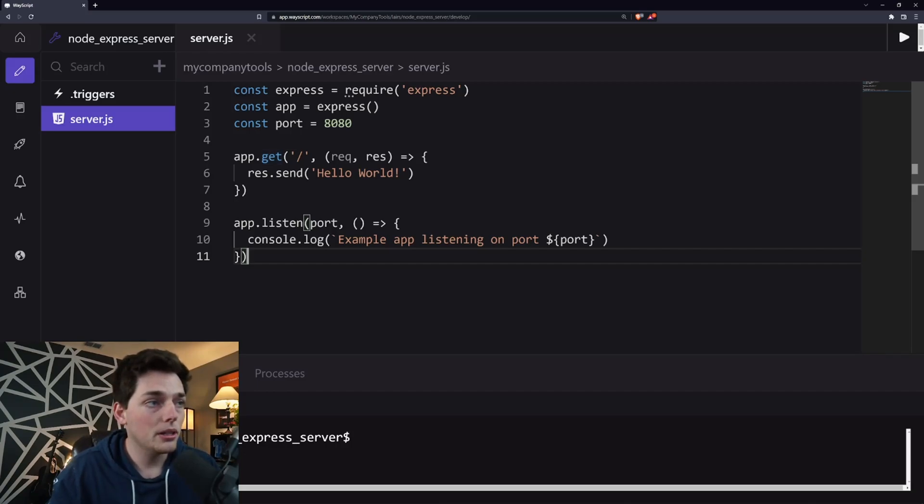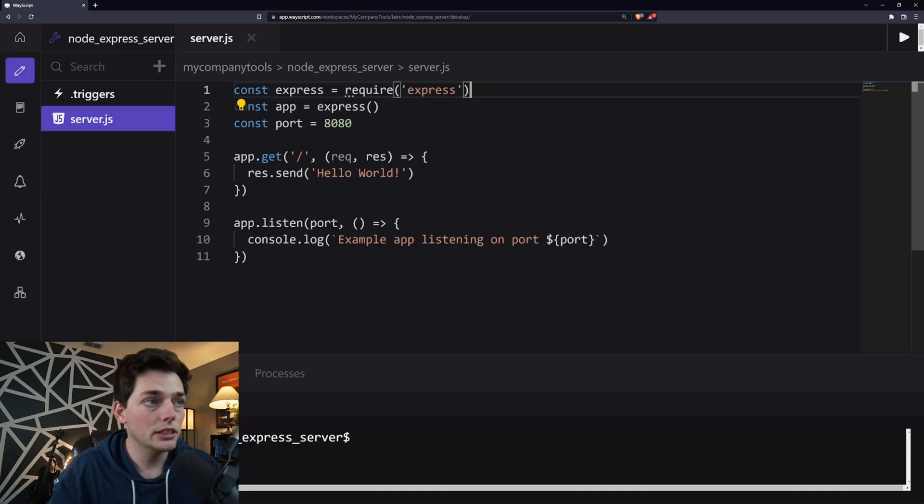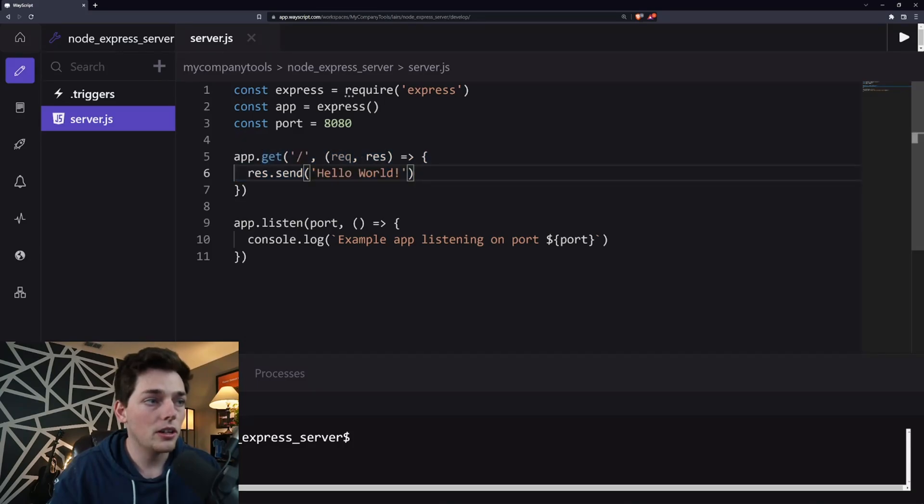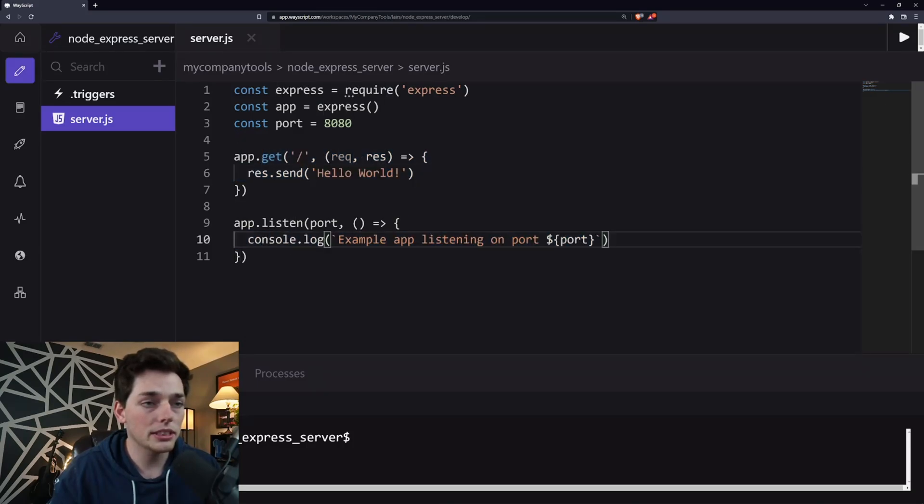But all we're saying is we're setting up our Express server, we're designating a port, and we're returning content to our index page of Hello World. We're also logging a little bit so we can see it in our terminal as well.